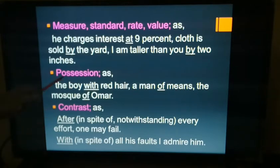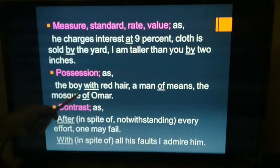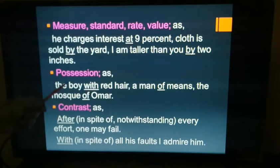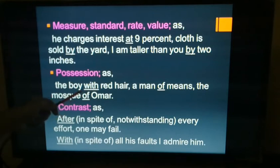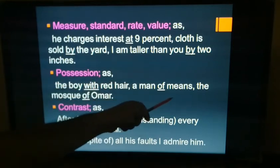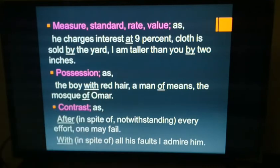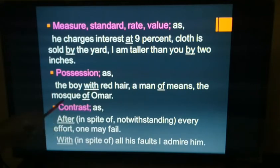Next: possession. 'The boy with red hair' — he possesses red hair, so 'with' shows possession. 'A man of means' — 'of' is the preposition showing possession.